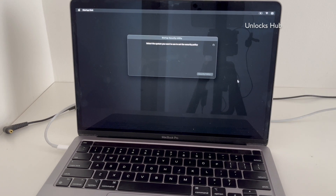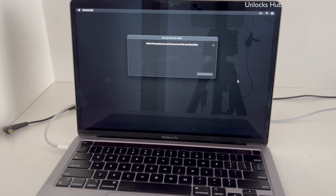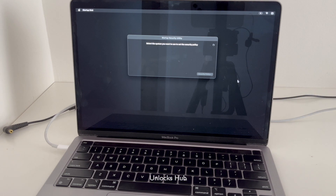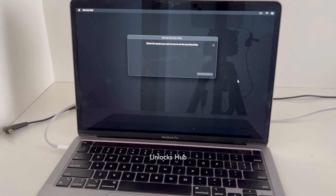It says 'select the system you want to use to set the security policy.' If you are facing this issue, do watch the video until the end to find out how to remove the iCloud lock or activation lock permanently on a MacBook Pro M2.